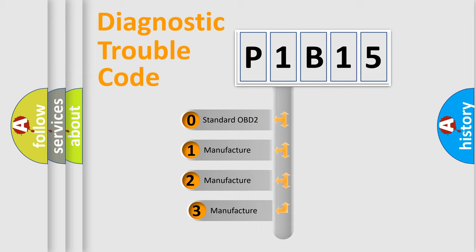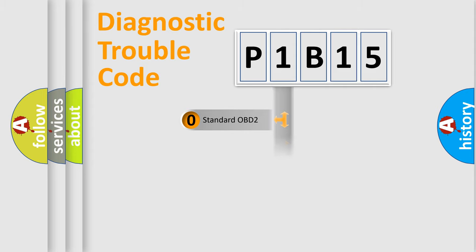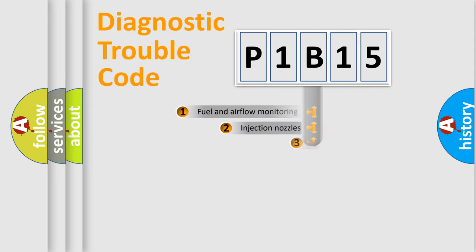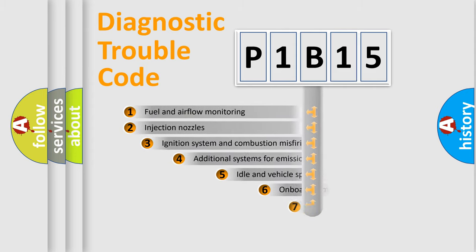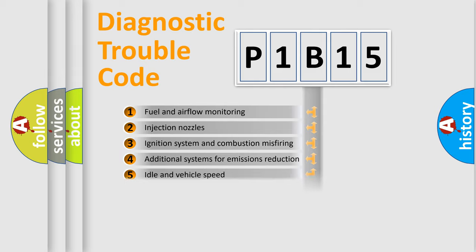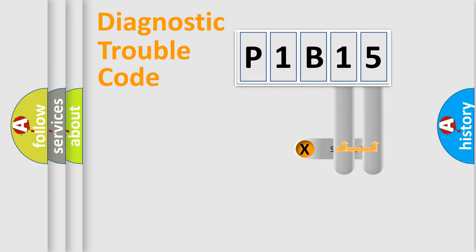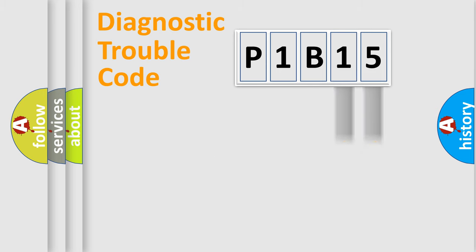If the second character is expressed as zero, it is a standardized error. In the case of numbers 1, 2, 3, it is a more prestigious expression of the car-specific error. The third character specifies a subset of errors. The distribution shown is valid only for the standardized DTC code. Only the last two characters define the specific fault of the group.